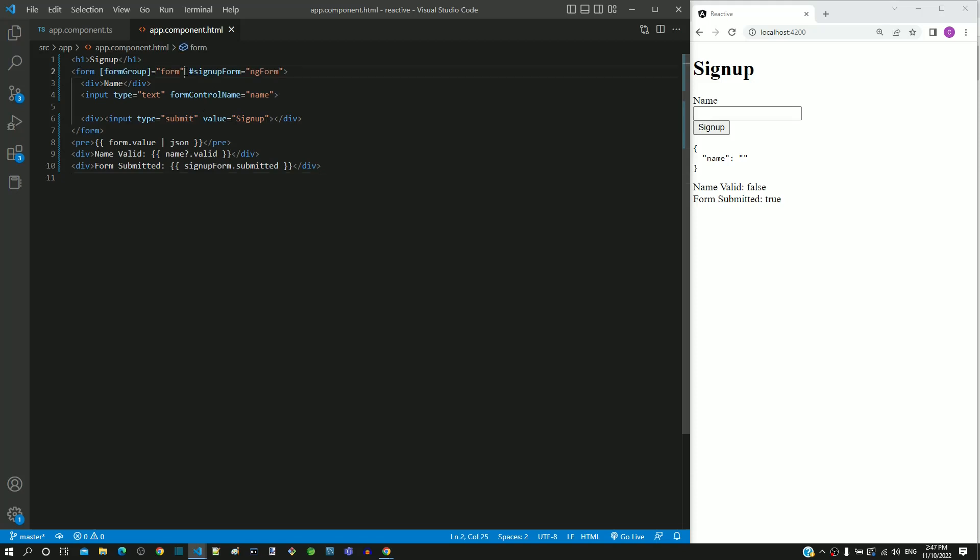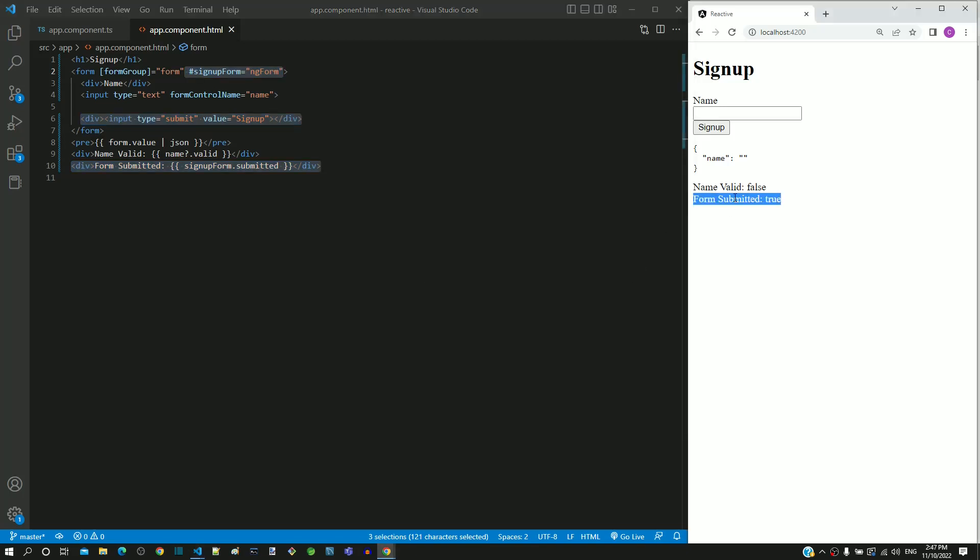Include a template reference variable to access the form-group directive object. Include the submit button. Then include this div tag to view the submitted property value. Save the file and check if the submitted property contains the appropriate value before and after submission.